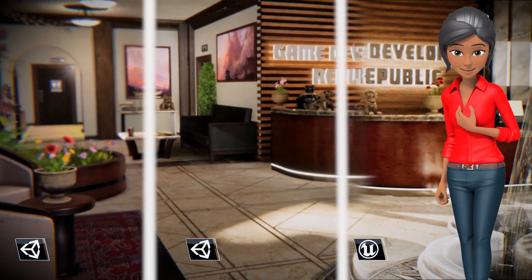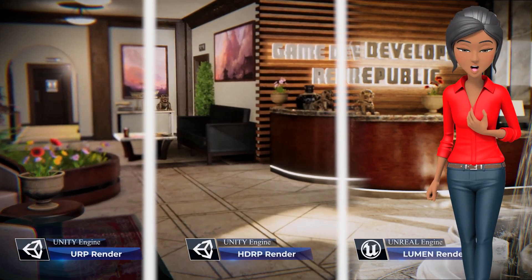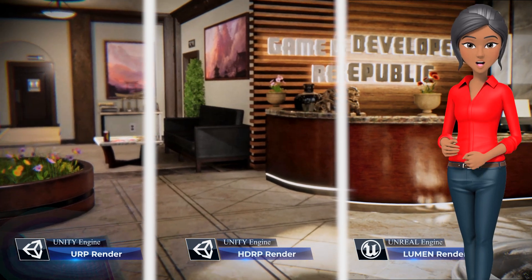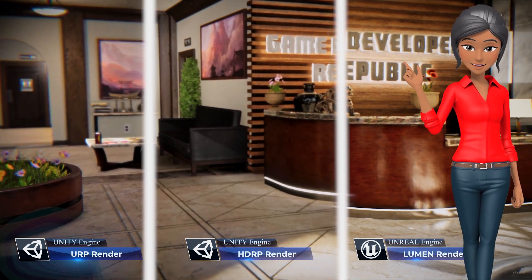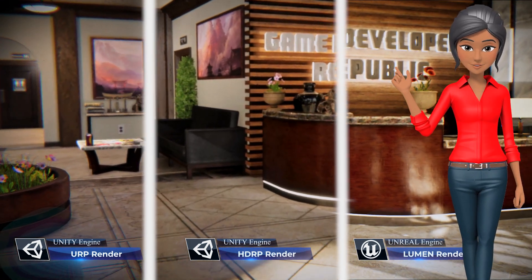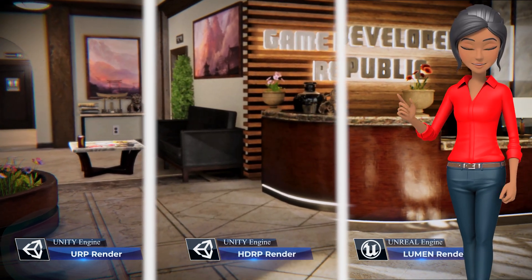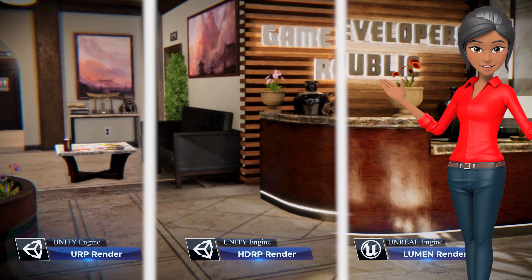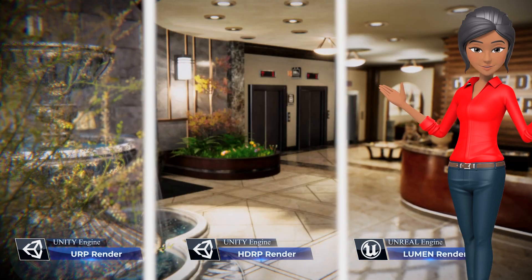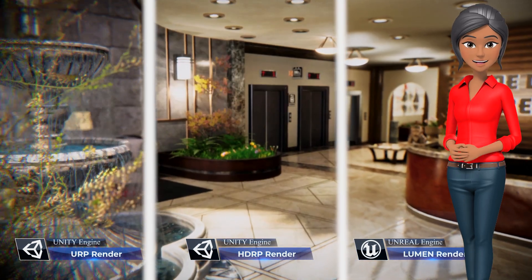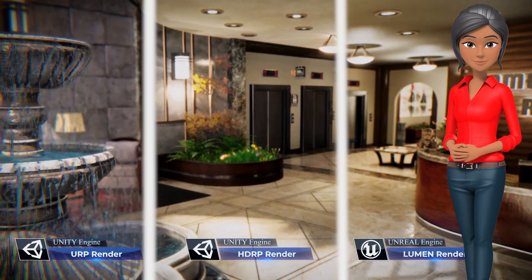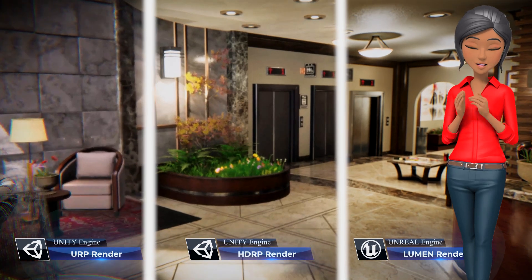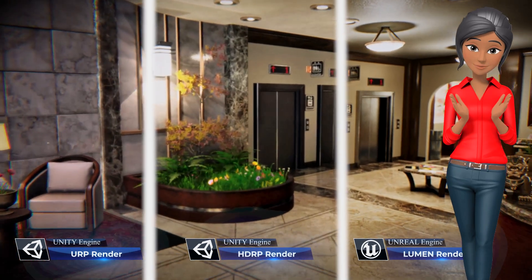Which game engine or render pipeline do you prefer? Or do you have any thoughts or tips on how you set up lighting and render features in Unity or Unreal? Be sure to let us and everyone know by leaving them in the comments below. But whatever you do, don't just play — create.